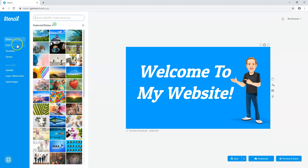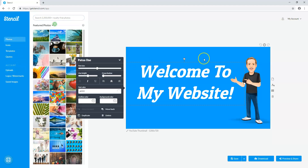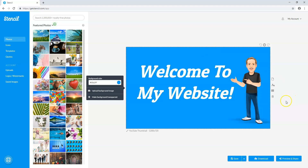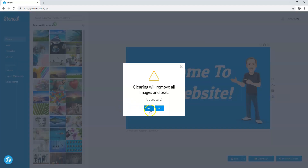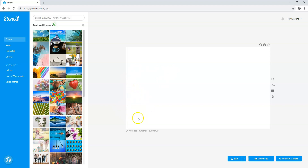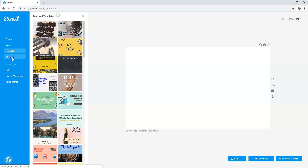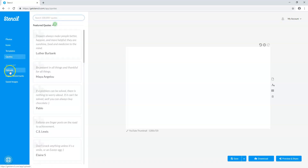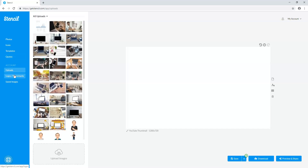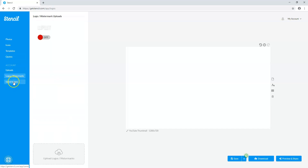So let's log in and get started. On the left side you can see an image I was making for a recent video on my website. I'll delete that and start with a clean slate. On the left side we have photos, icons, templates, quotes, then uploads for the account, logos and watermarks, and saved images.